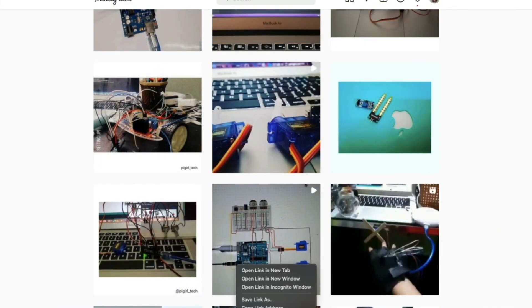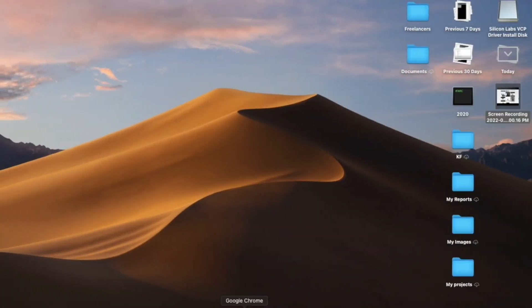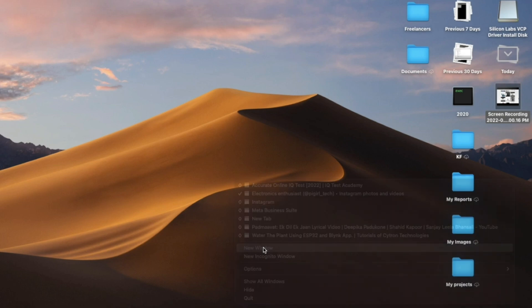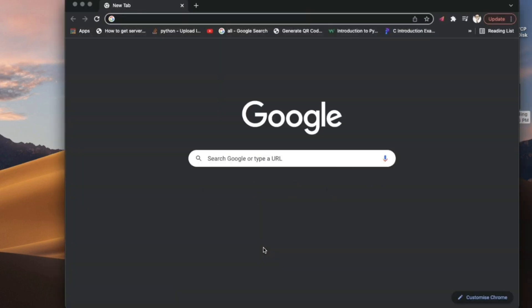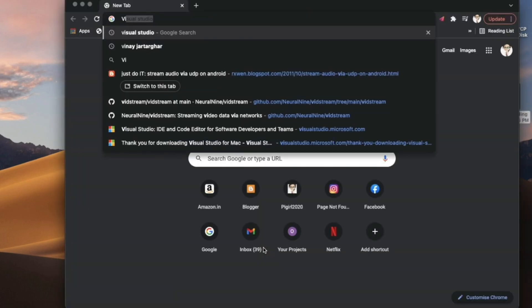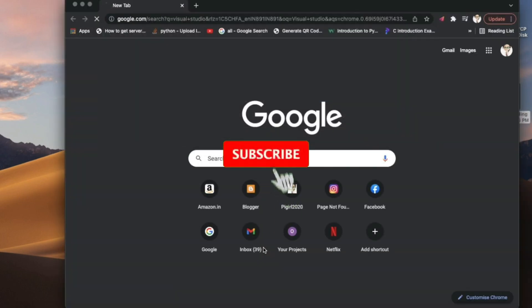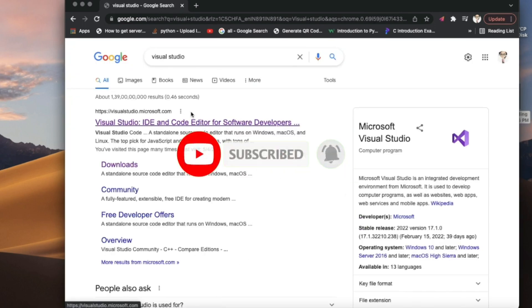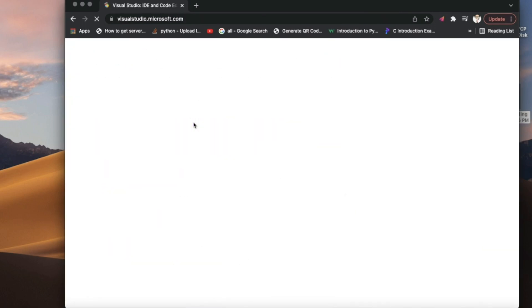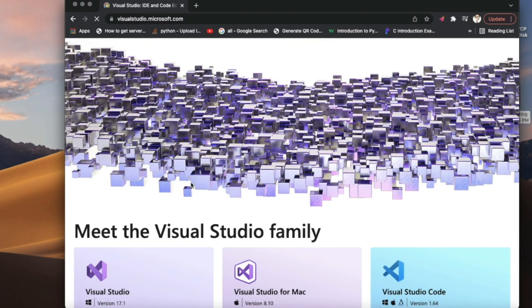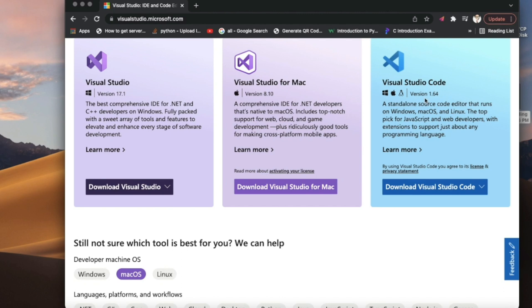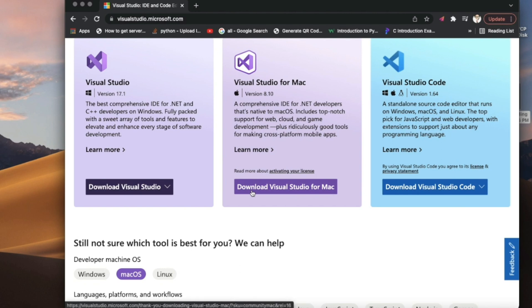Let's get started with a Chrome browser. I'll open a new window and you can search for Visual Studio. Here we are on Visual Studio. This is the IDE you need to install. There are three IDEs: one is for Windows, Mac, and Linux. Whatever device you have, you need to install that. I will download Visual Studio for Mac since I have a Mac.